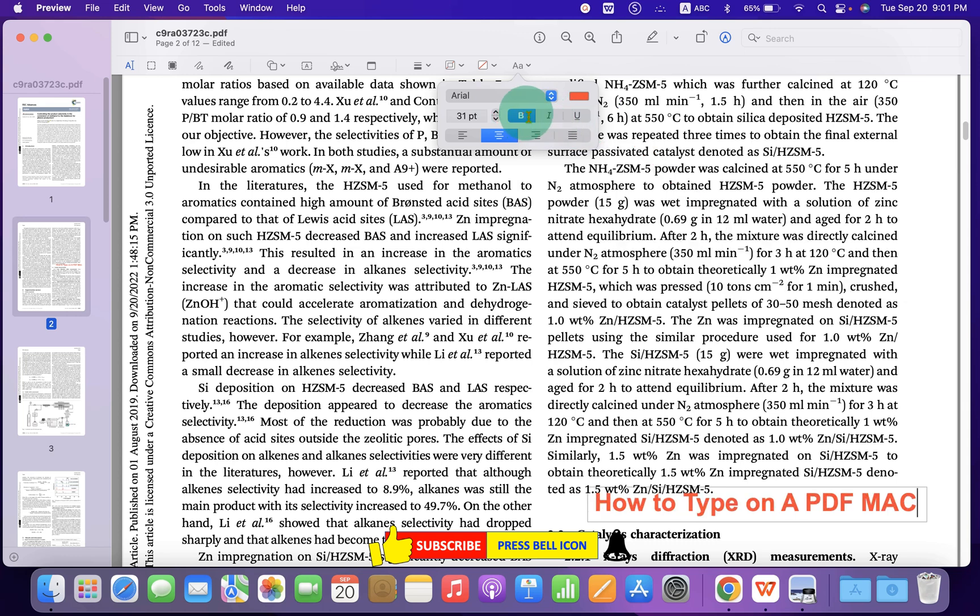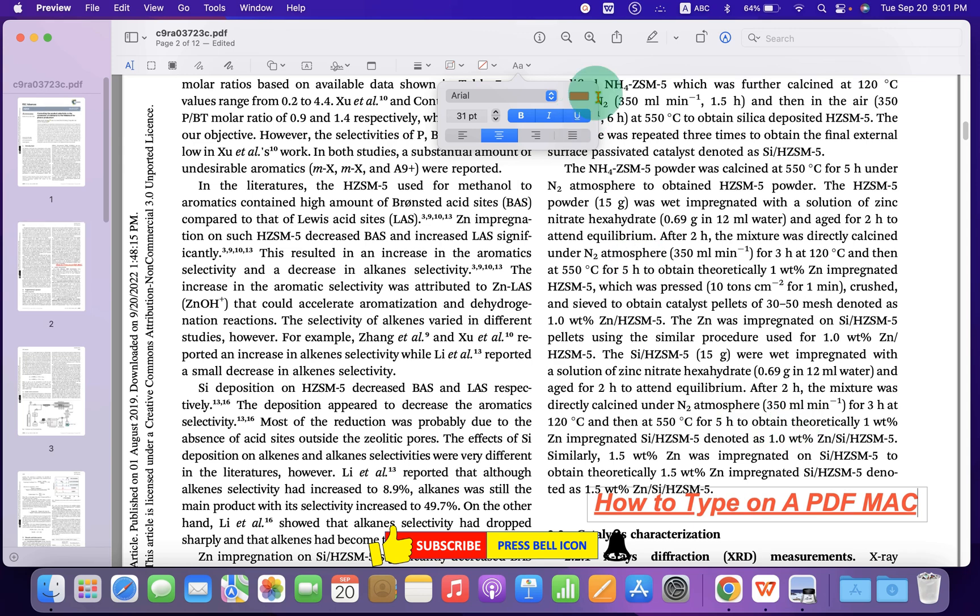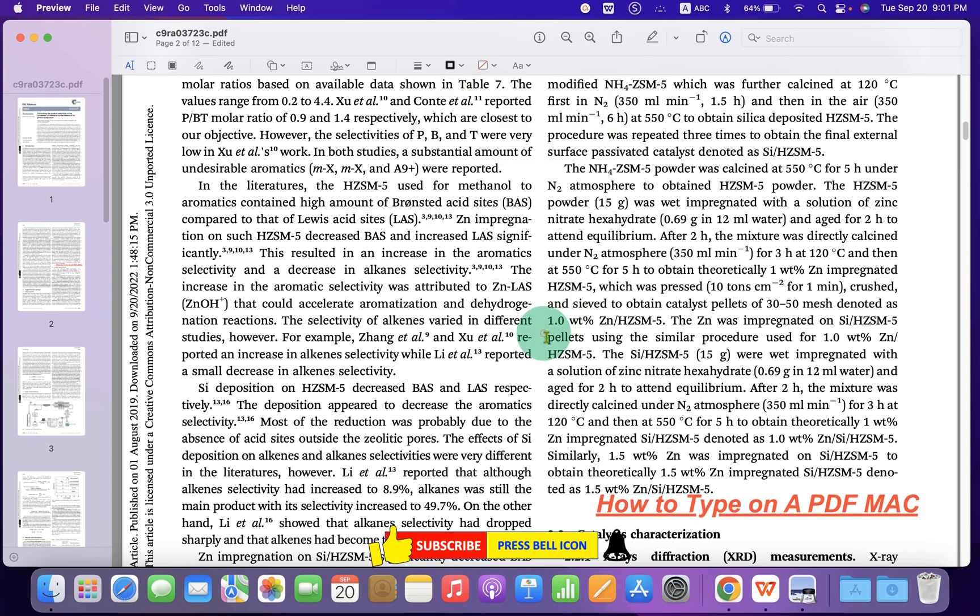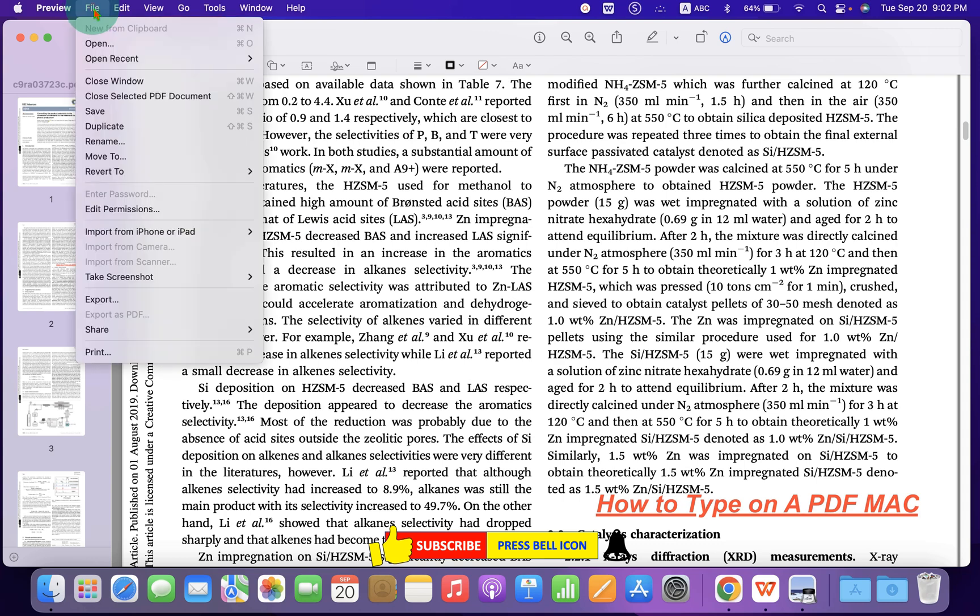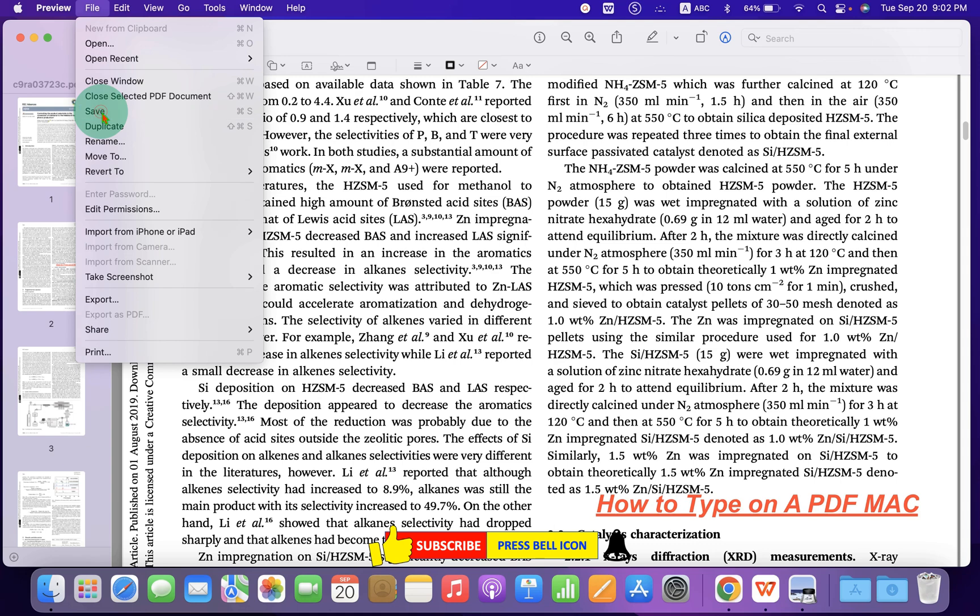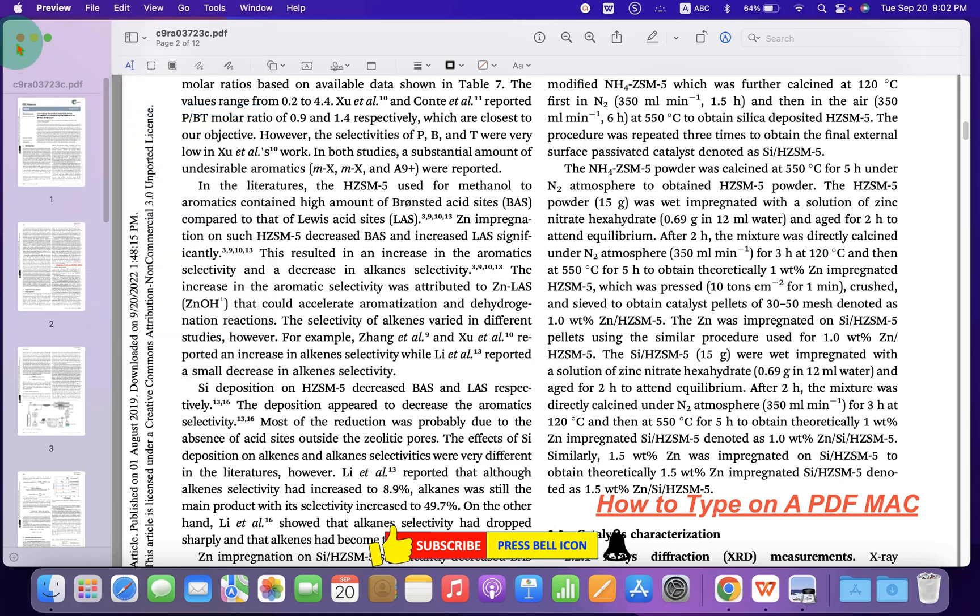You can make it italic or underline the text. Then click inside the PDF document, go to the File option, and click Save to save the text on the PDF file.